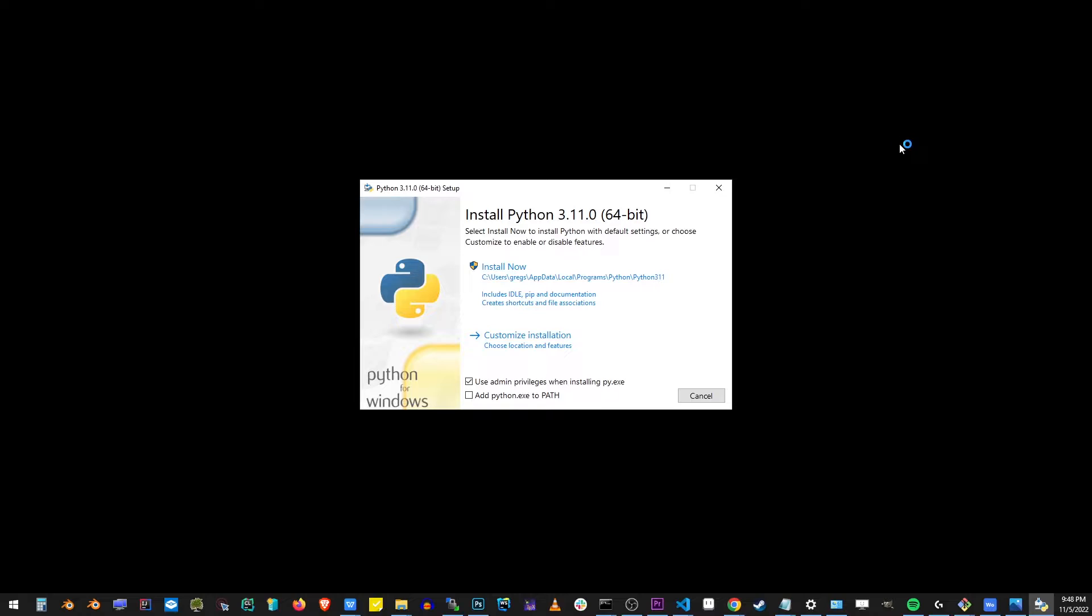We're going to end up on this installation screen. The thing that's different than Python 3.11 installer is that they added this checkbox, add Python.exe to path. That's kind of important, so we don't have to add Python to environment variables later. This installation takes care of that.